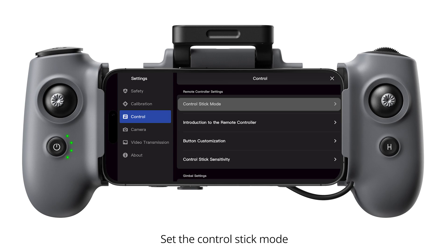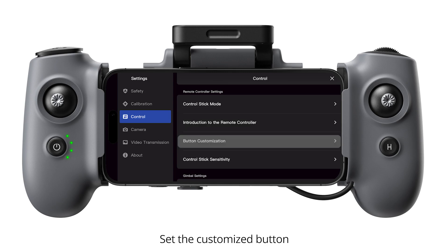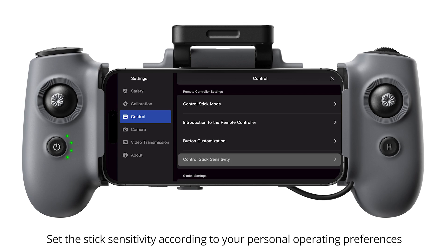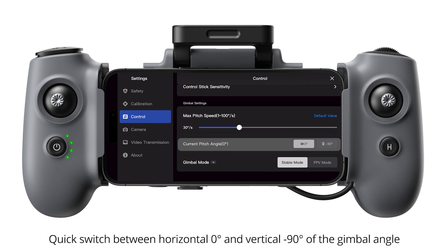Control. Set the control stick mode. Remote controller button functions and indicators — set the customized button. Set the stick sensitivity according to your personal operating preferences. Adjust the gimbal maximum tilt control speed. Quick switch between horizontal 0 degrees and vertical minus 90 degrees of the gimbal angle.